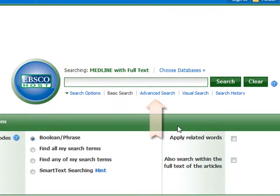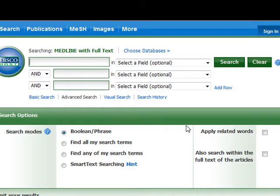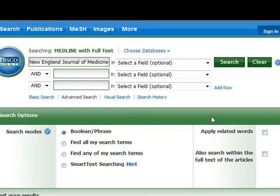Set the database to advanced search mode. This will give you multiple boxes to enter information from your secondary source. Let's set up the first box to search only in New England Journal of Medicine. To do this, type the name of the journal — New England Journal of Medicine — in the first box. In the first drop-down box, find the option for publication name or journal title.